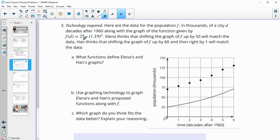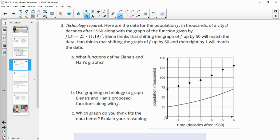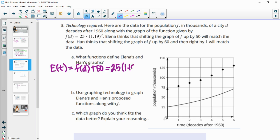Number three requires technology. Here's the data for a population f in thousands of a city d decades after 1960, along with the graph — this is the line graphed here. Elena thinks that shifting the graph up by 50 will match the data. So Elena's function, e of t, is going to be the original function plus 50, which written out would be 25 times 1.19 to the d, plus 50.